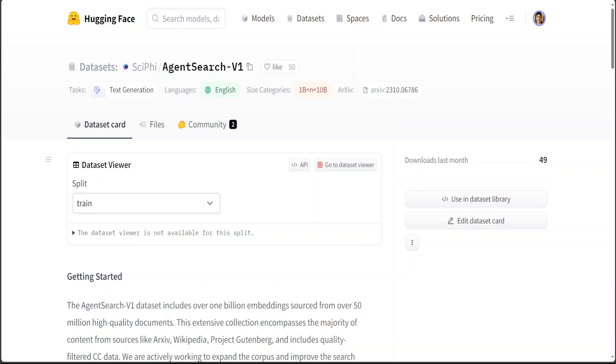The future of search is really getting defined by Generative AI. Just look at this project AgentSearch, which is primarily a dataset that includes over 1 billion embeddings sourced from over 50 million high quality documents.